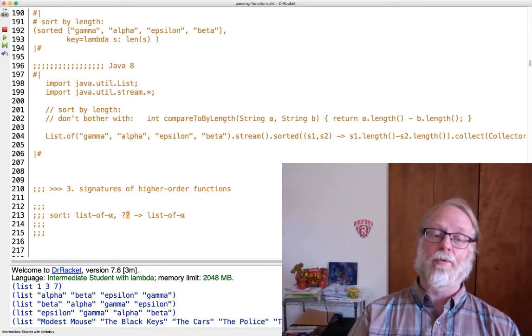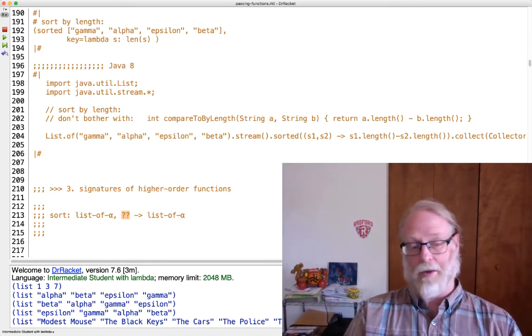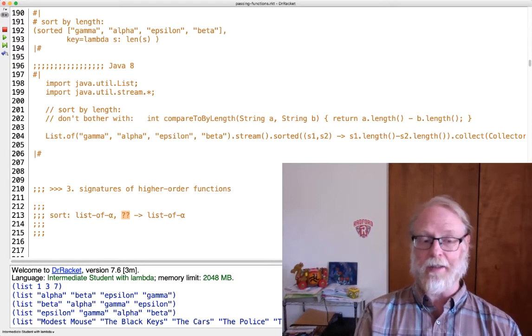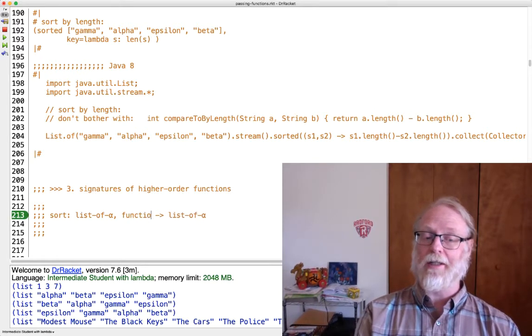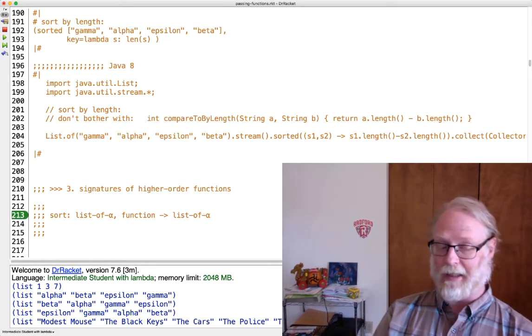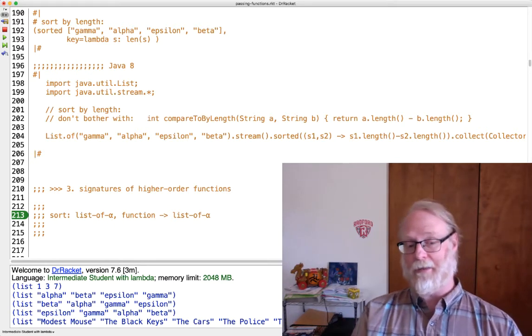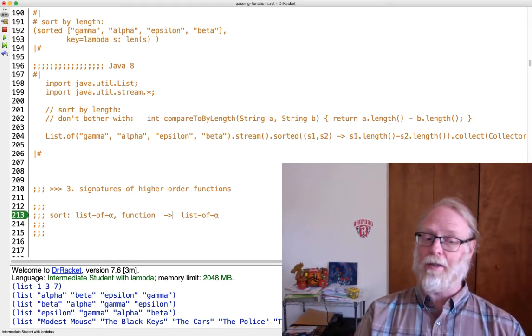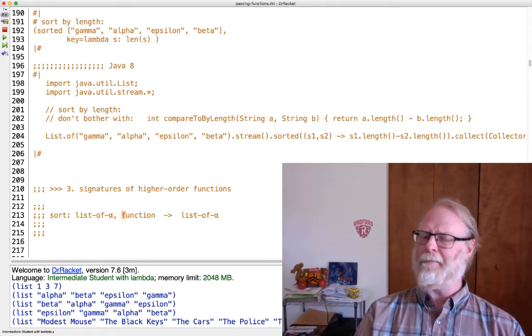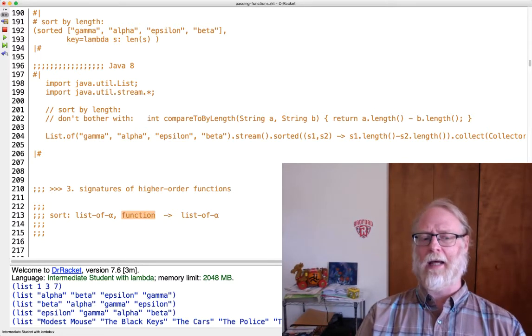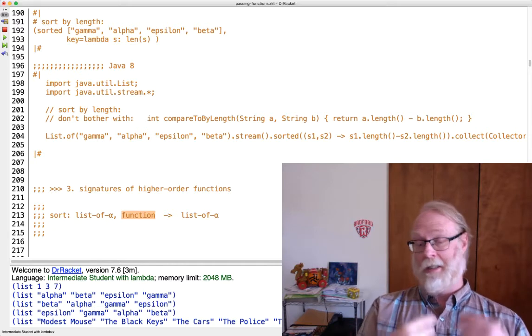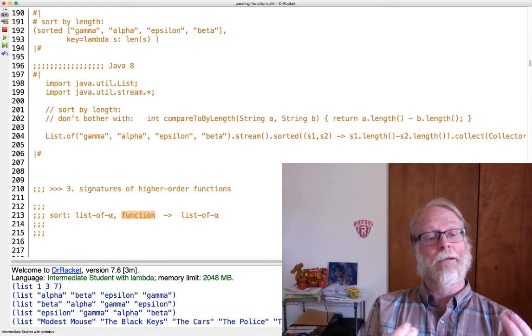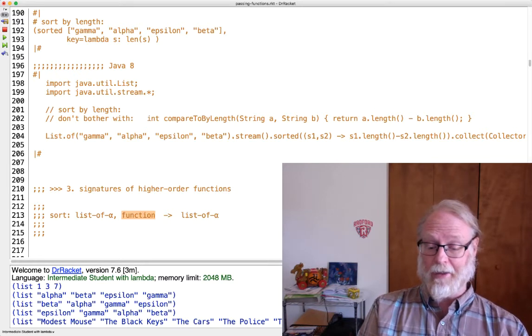The thing that I want to point out is if I'm asking on a homework or exam for the signature of sort, you can't just say function. It takes in a list of alpha and a function and returns a list of alpha. Because the question is, well, what sort of function is allowed? Is any function allowed? No, it can't be any function.